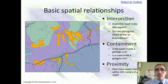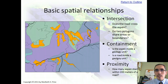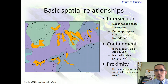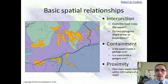Intersection means that two things overlap or touch in some way. For example, whether or not a river runs through a state or a town. Containment means whether or not something is inside of another thing — for example, whether or not your house is within a particular town. And proximity has to do with distance, how close or how far something is from another thing.